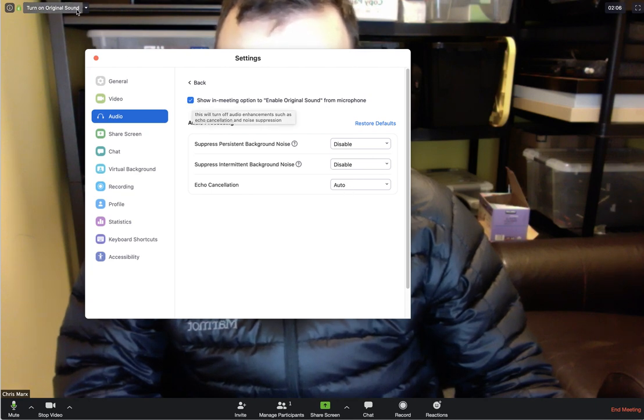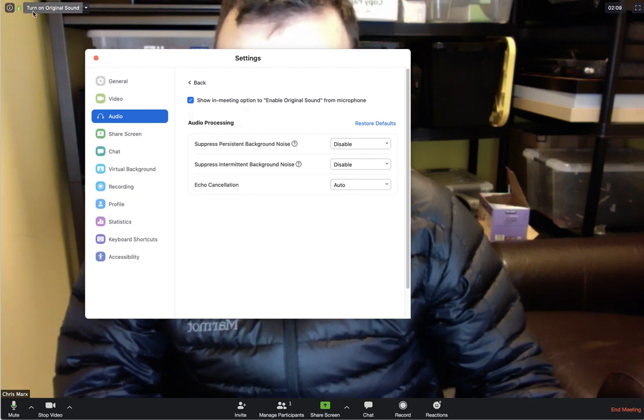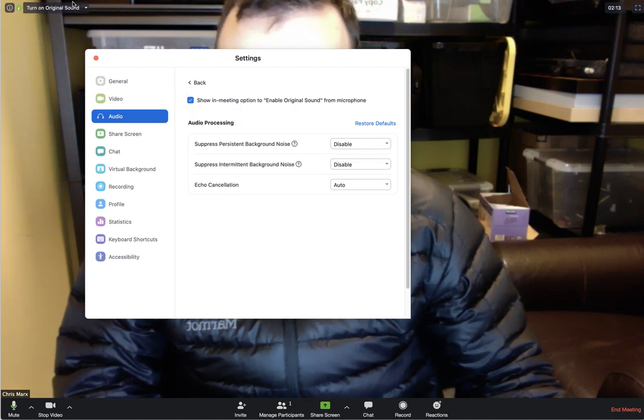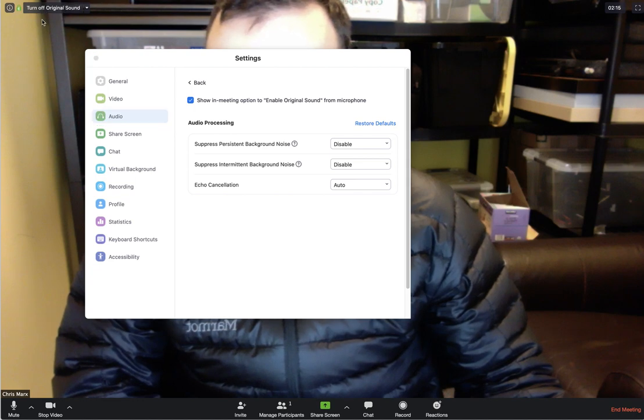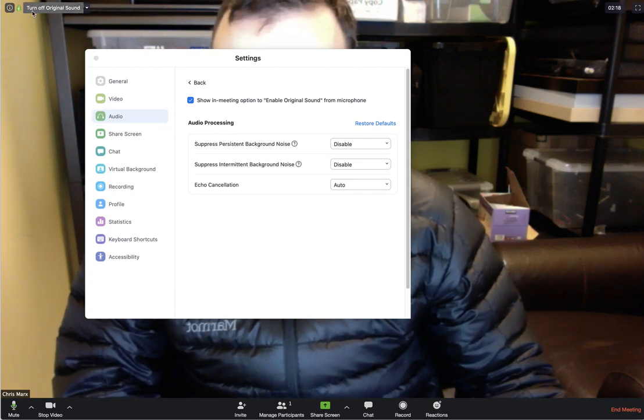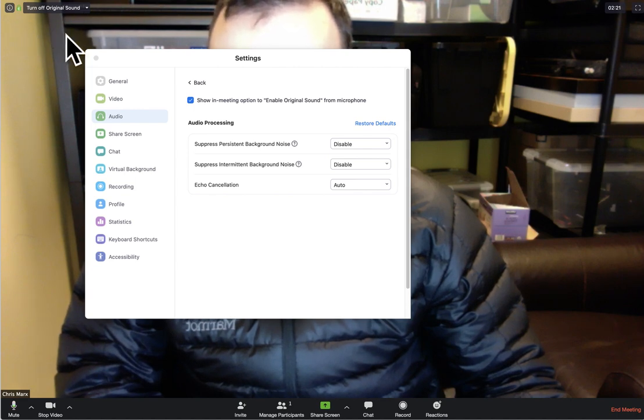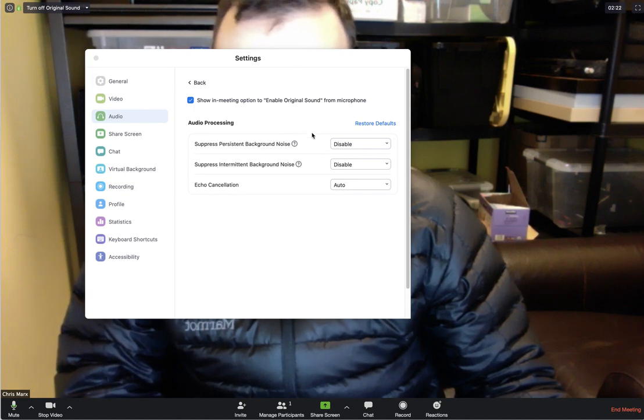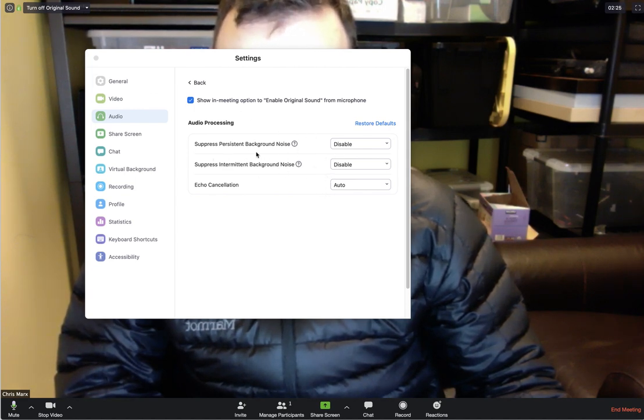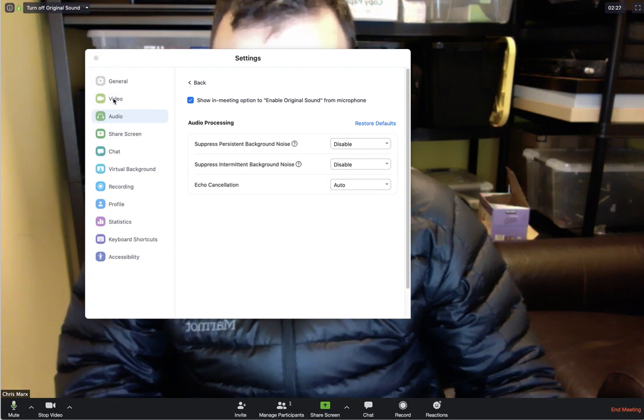You'll notice up in the left-hand corner this button has appeared: Turn on original sound. So we want to make sure that's there and it looks like this. It says turn off original sound. This is implying that the original sound is now on and that these things are disabled, and that should be it.